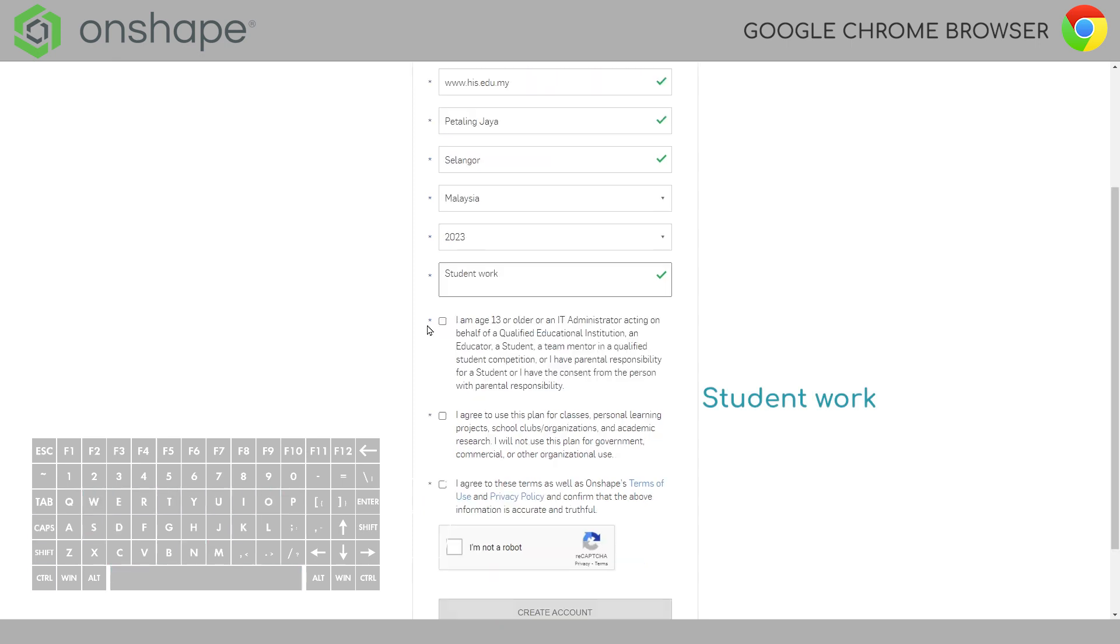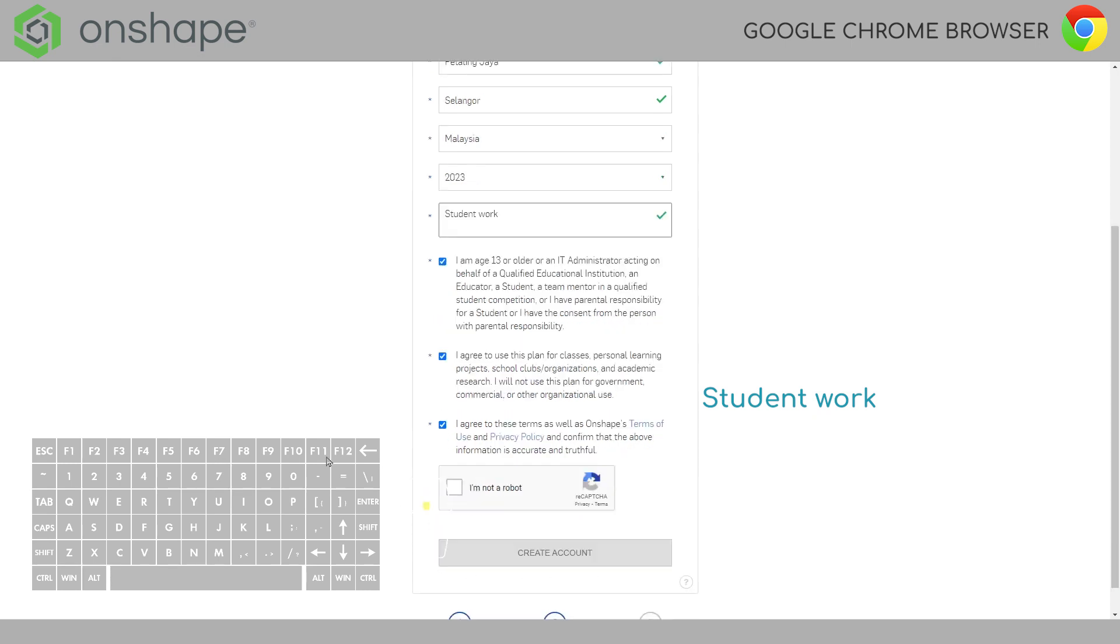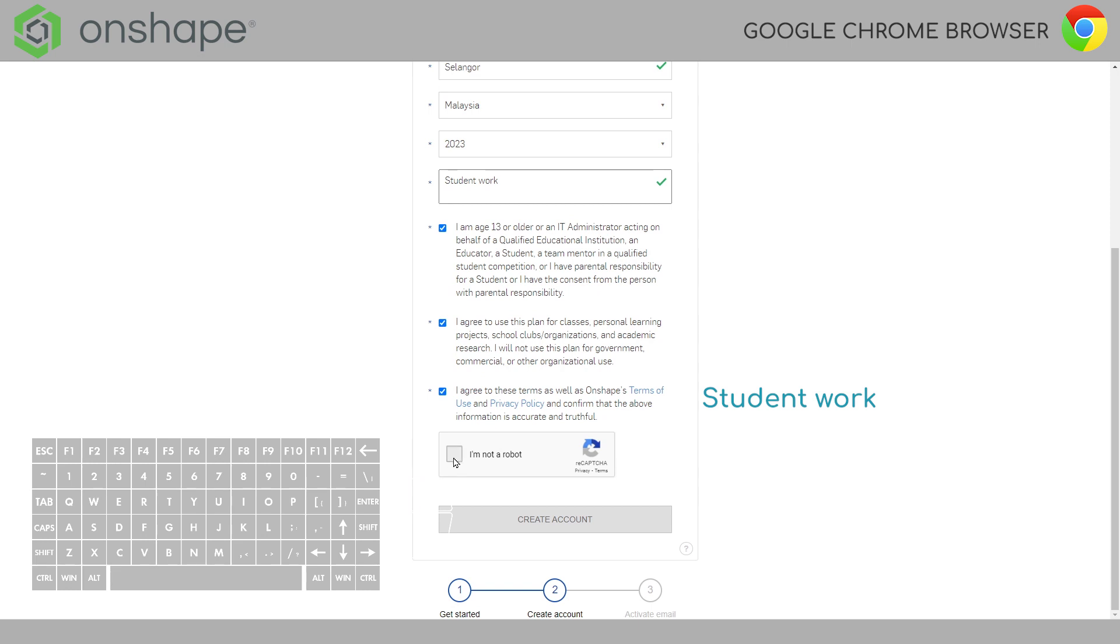Student work. So, the last thing you got to do is check these boxes. If you see I am not a robot you can click this.